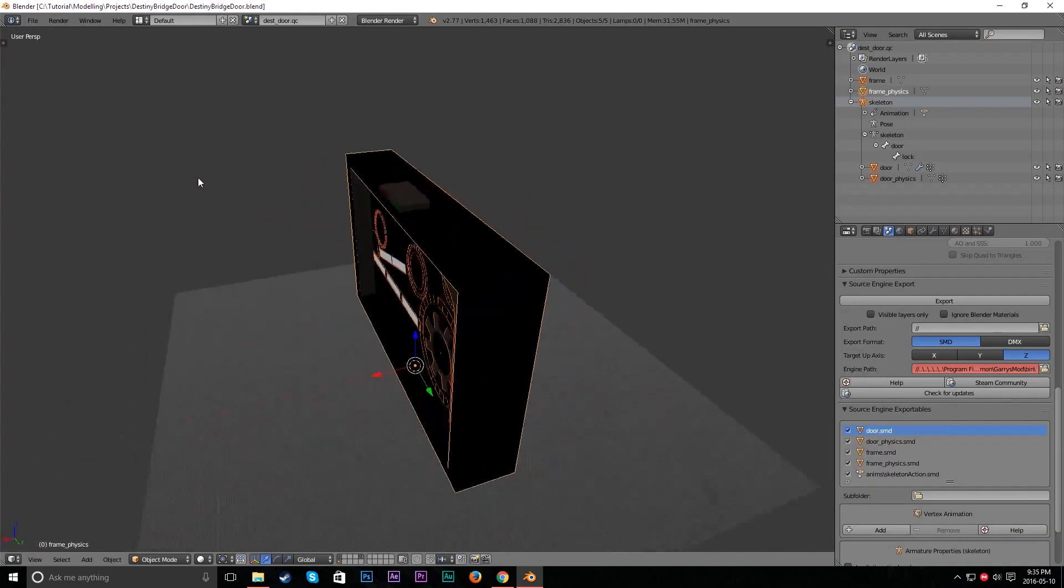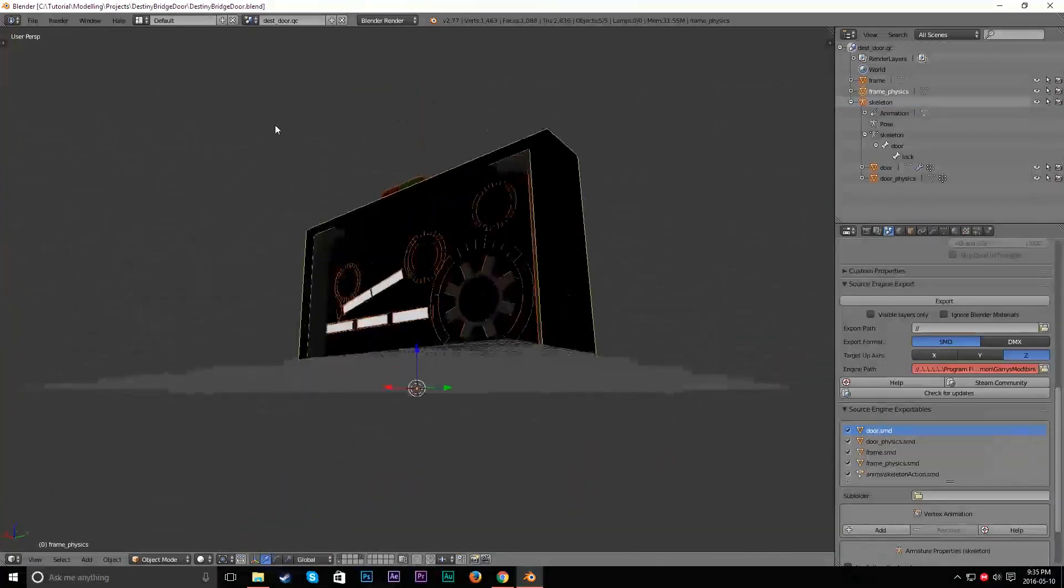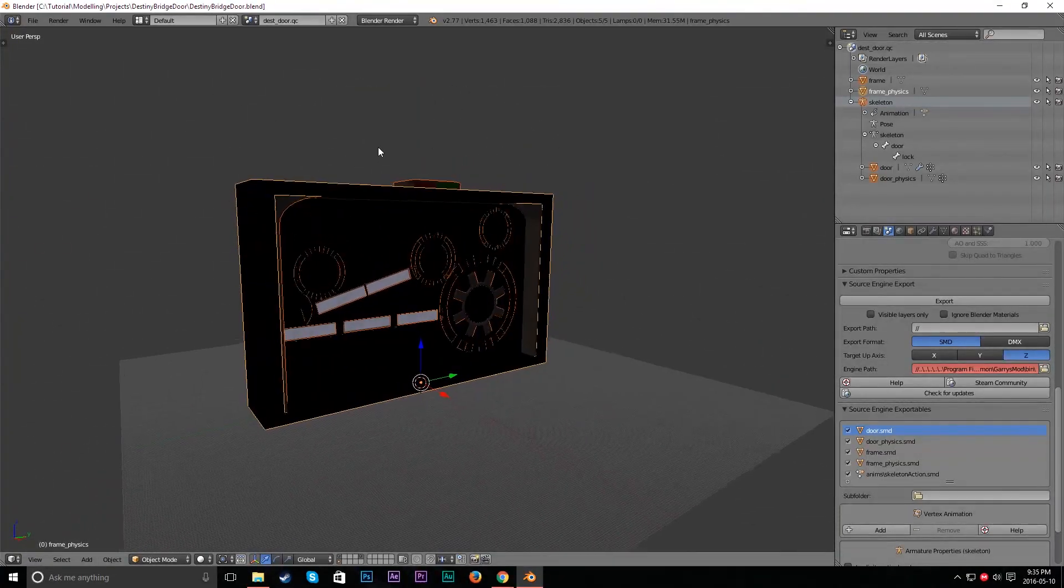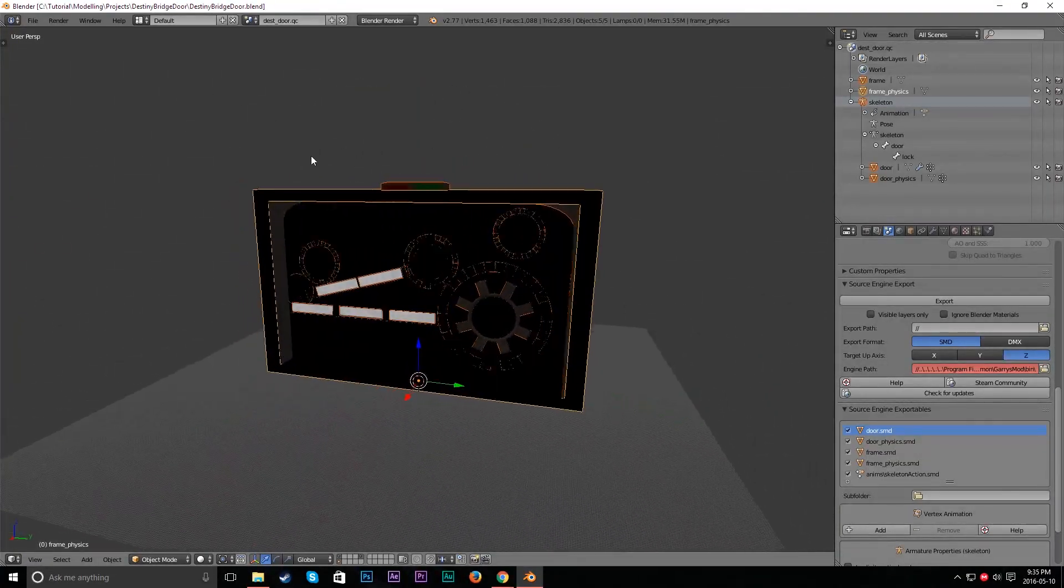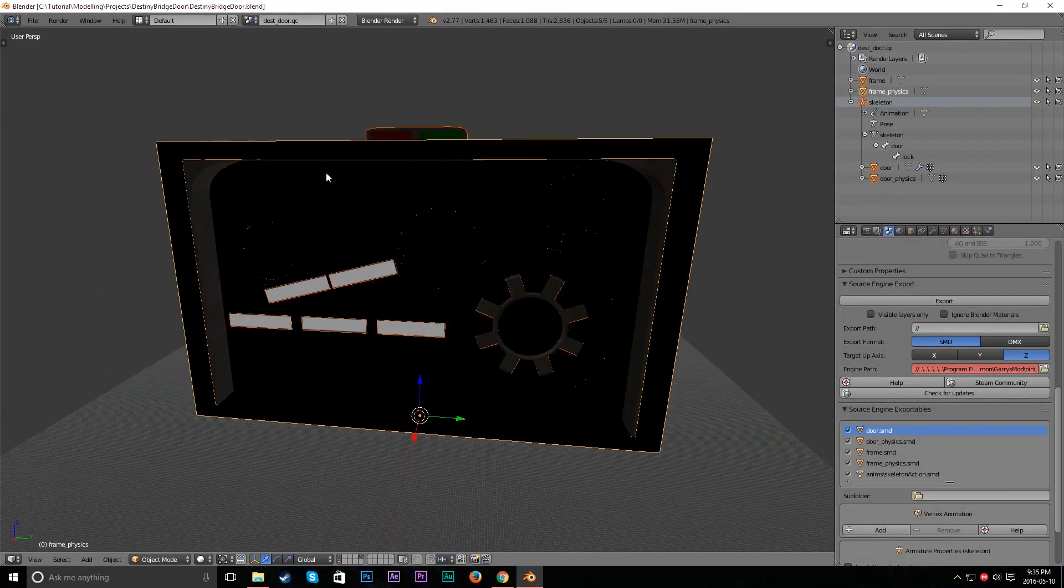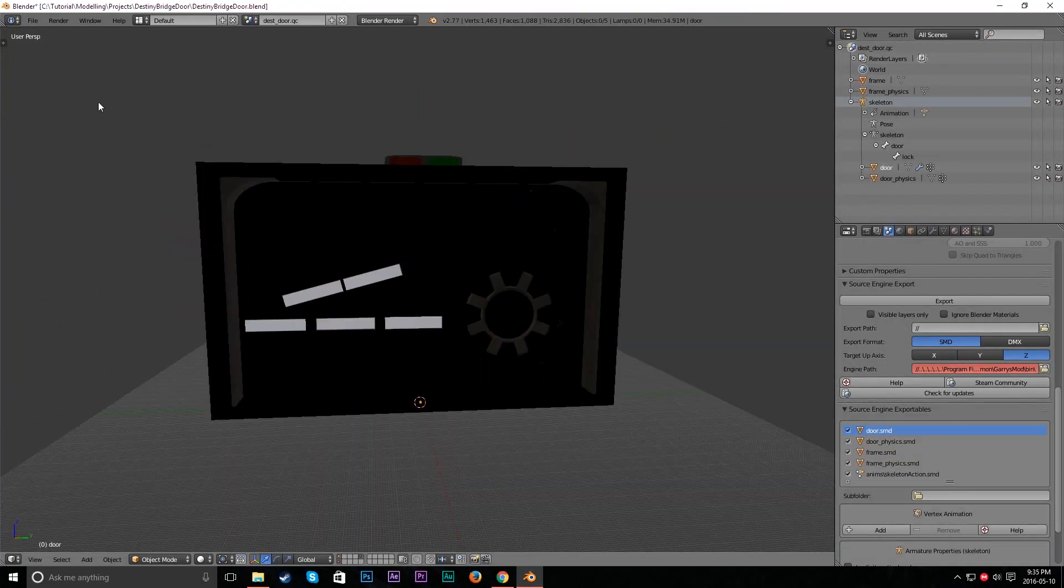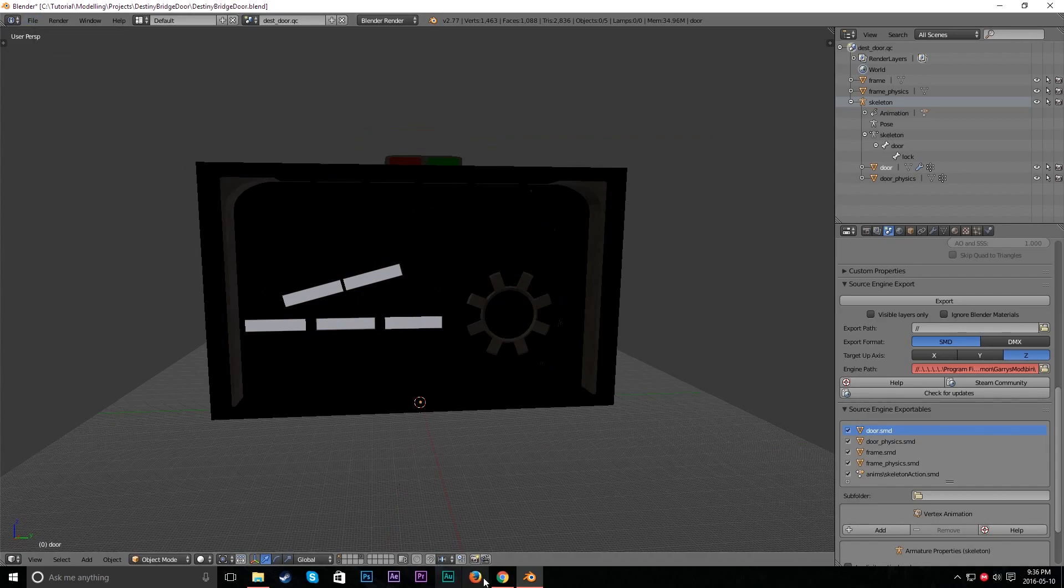So here's my door. It may look kind of bad. Don't judge. So right now I have this model, right? So I'm going to get the Blender Source Tools.